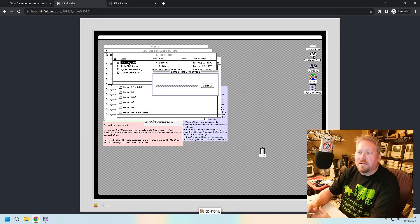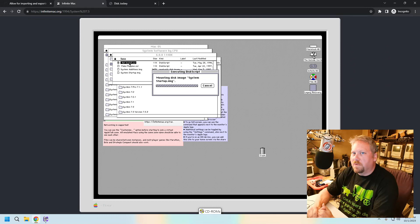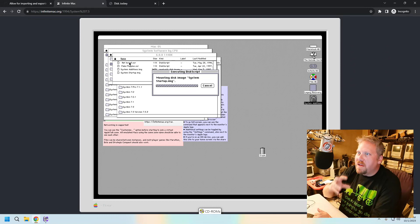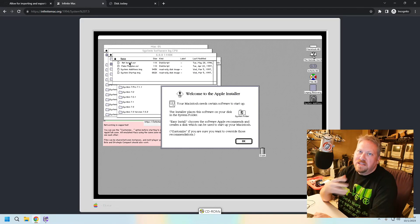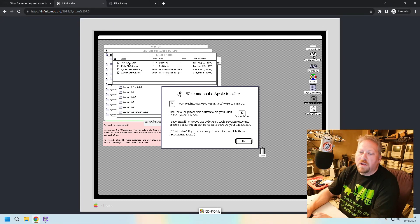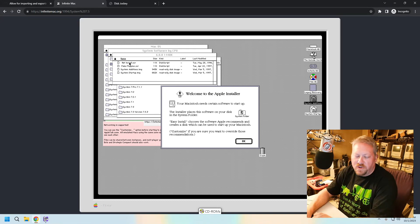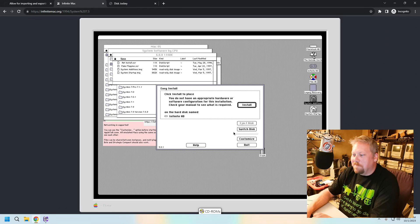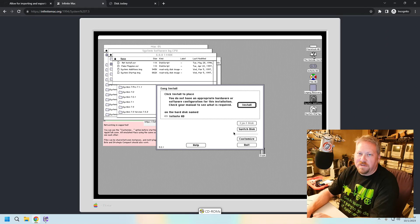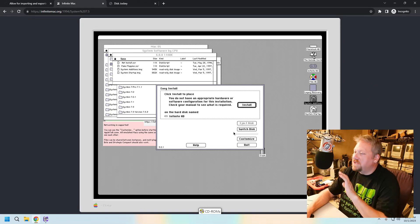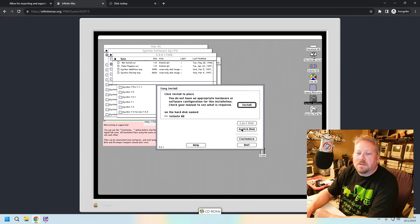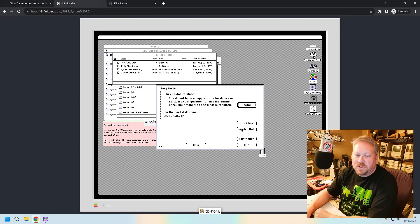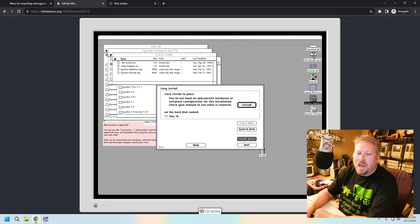And as it sits right now, Infinite Mac wants to run it at kind of real Mac speeds. So some of these things might take a tiny bit longer than it would with Basilisk 2 or with Sheep Shaver. But I will tell you that it is maybe a little easier for new users instead of setting up those emulators. Just do it through the website.